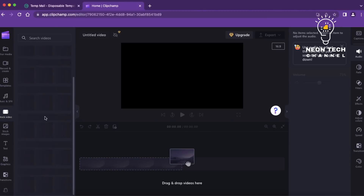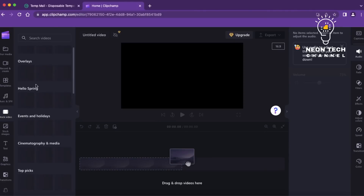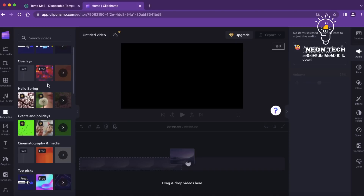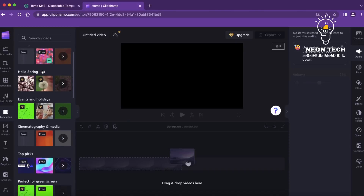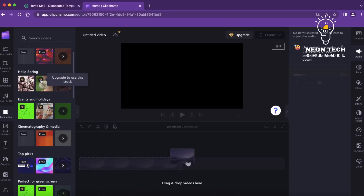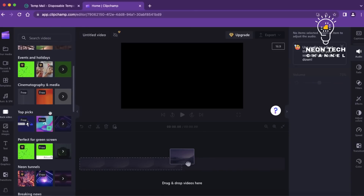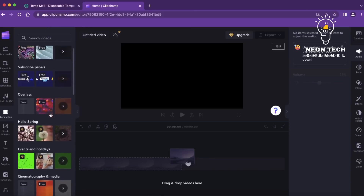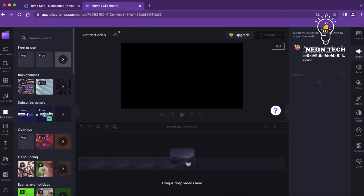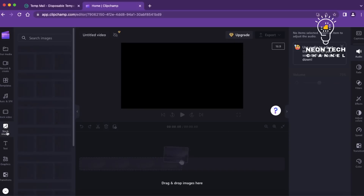Once your media is imported, you can arrange the clips in the desired sequence on the timeline. Simply drag and drop the clips to reposition them and trim their duration if needed. Clipchamp provides user-friendly tools to trim the beginning or end of clips, allowing you to remove any unwanted portions.